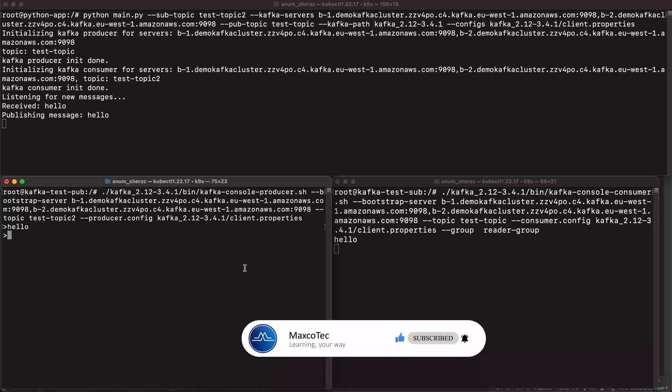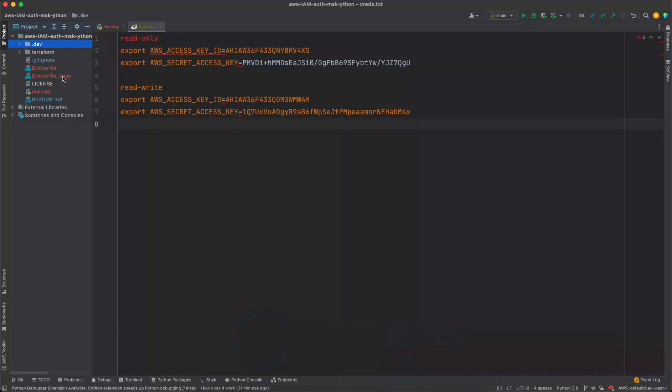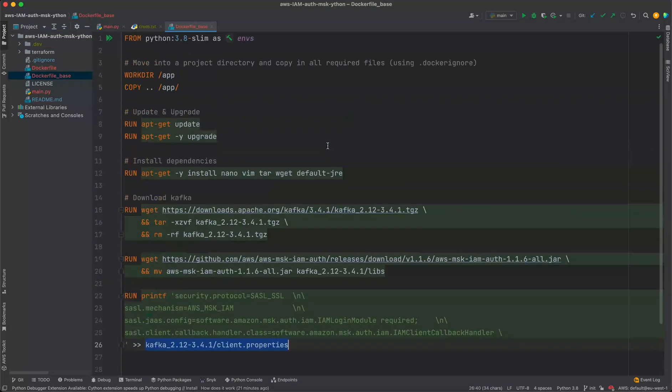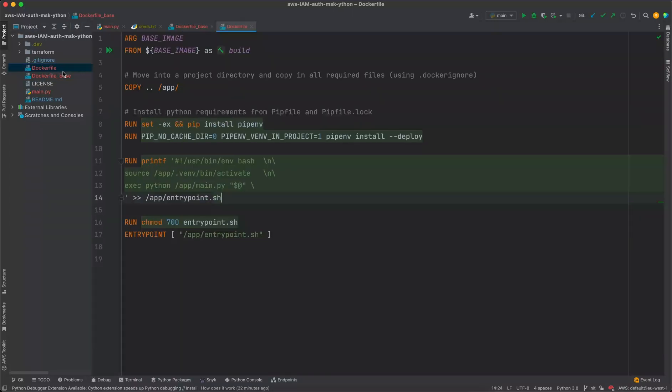And as a bonus I have also added the Dockerfile for this as well for anyone who wants to test this out in an image so that you don't have to initialize the Java Kafka installation and the AWS IAM Auth installation. So this Dockerfile does everything for you. You can treat this as a base Dockerfile. You can use another Dockerfile for your actual Python scripts.